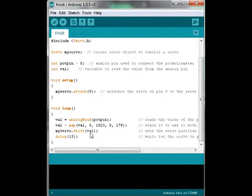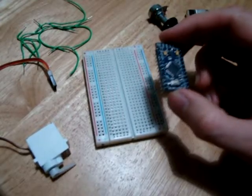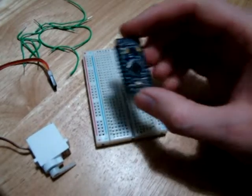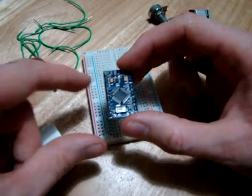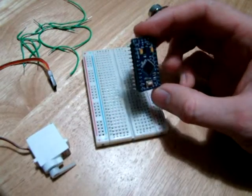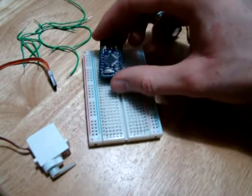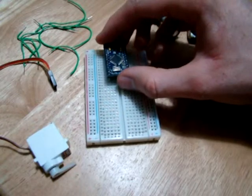A servo can only move from zero to 180 degrees, so this line translates that into degrees. Then we write that to our servo and the Arduino generates the signal that we need. So now that we have that, we'll have to start wiring it.